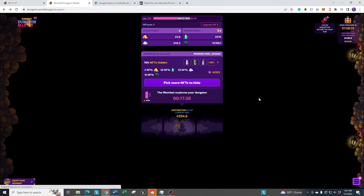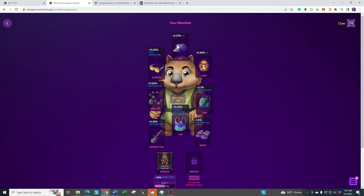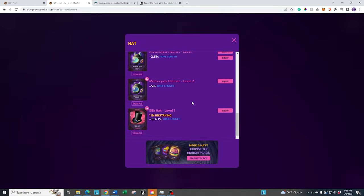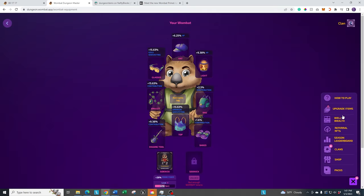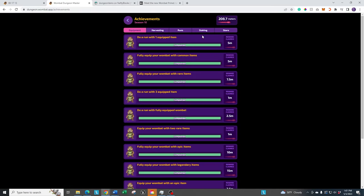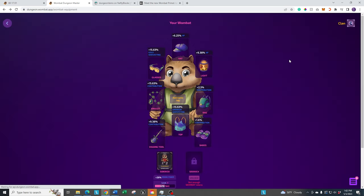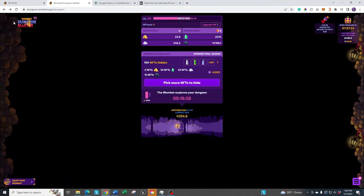First of all, make sure you get yourself an article of clothing that has this one right here, the rope length. I was lucky enough to actually pull this out of a pack. It is a 15.63% rope length, which is great. And every time you go over to the well of wealth and you accept one of these quests, you put it on. You don't have to have it on during the actual mission itself or the run itself. You only have to have it on when you actually accept the request. I've probably gotten maybe 25, 30 extra meters just because of that article of clothing.